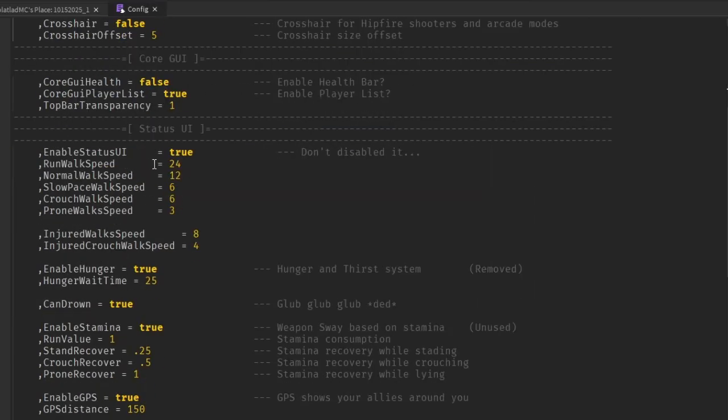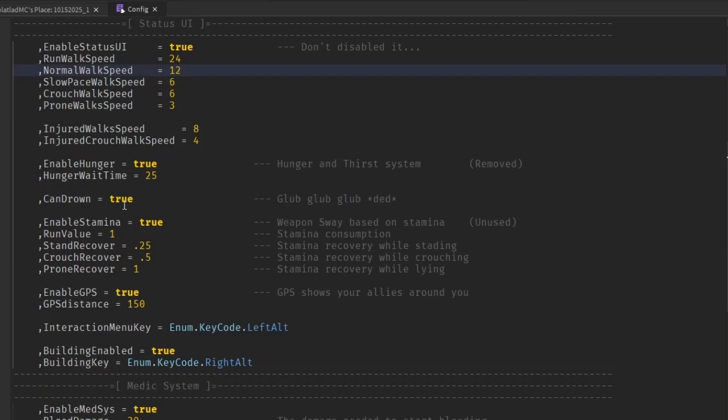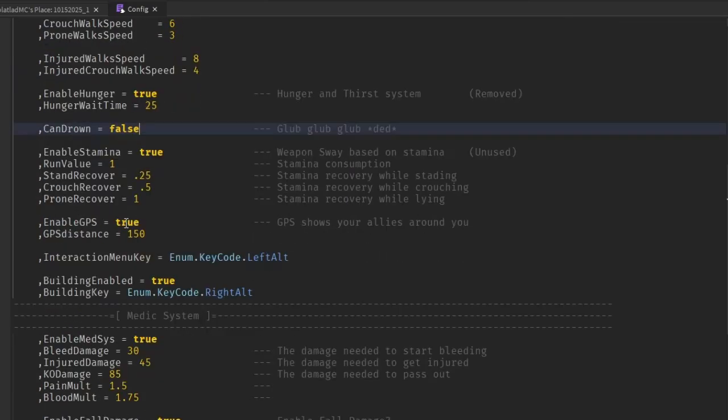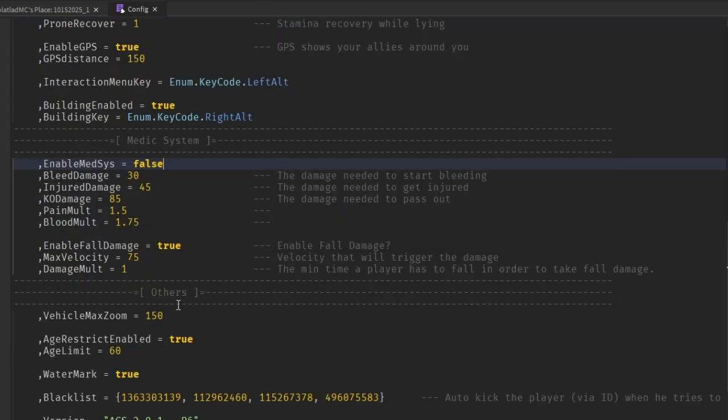This does have run speed and stuff. You can do that. Can drown, false. Medic system, false.